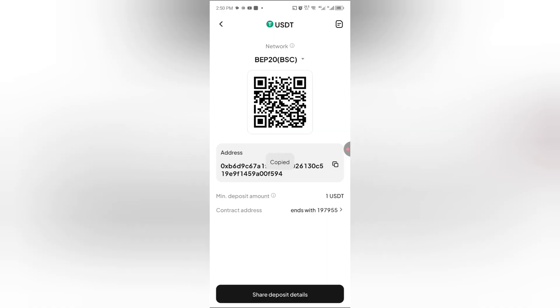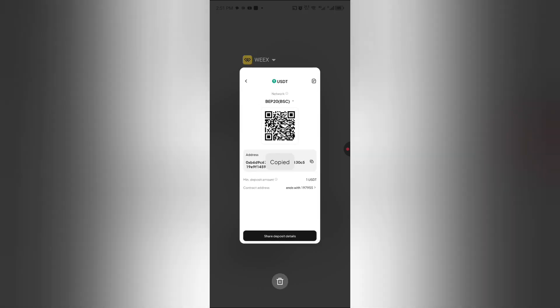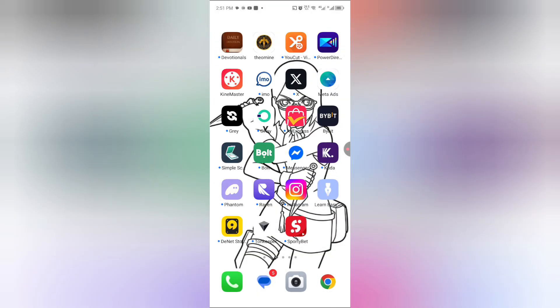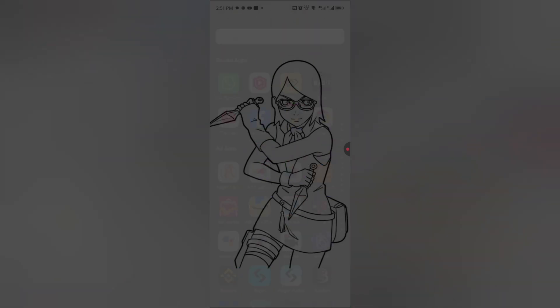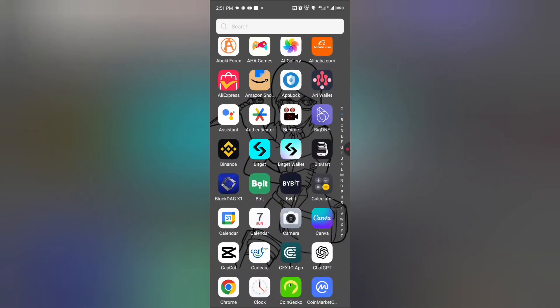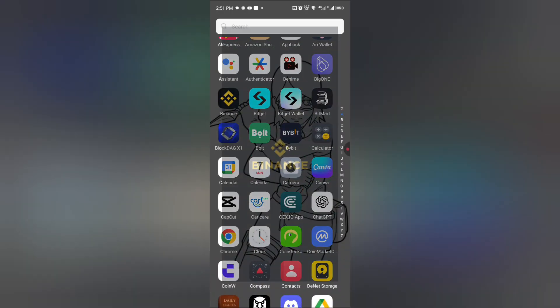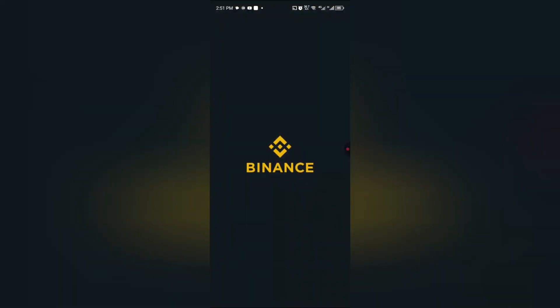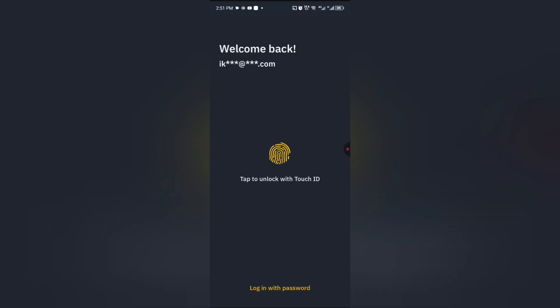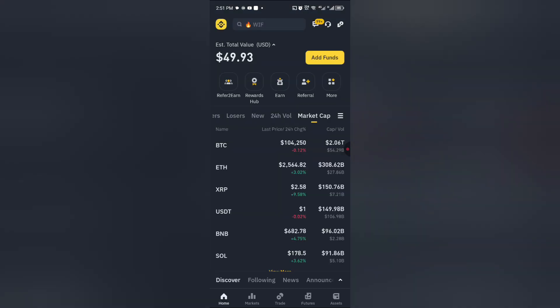Once you copy, you will now proceed to your Binance. Once you proceed to your Binance, you now click on assets.